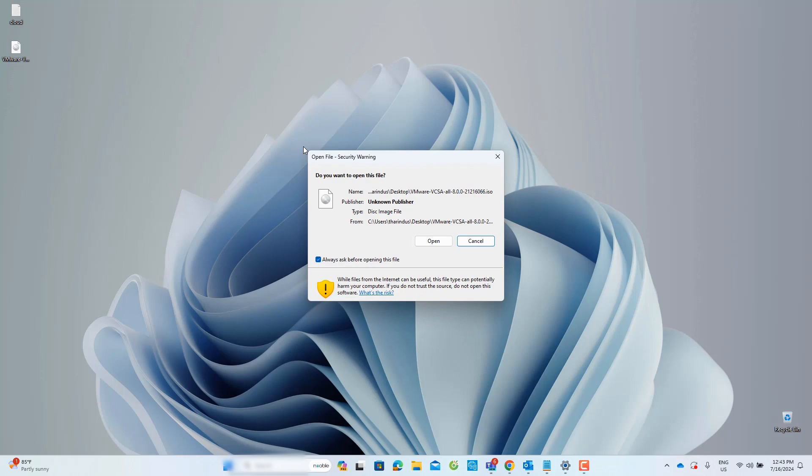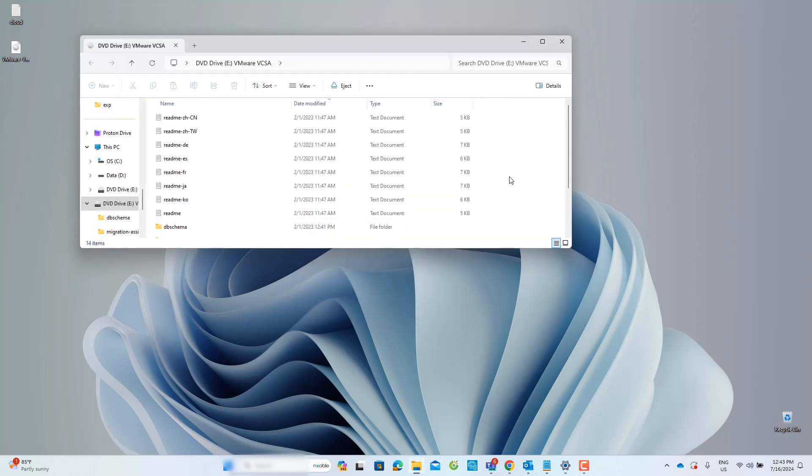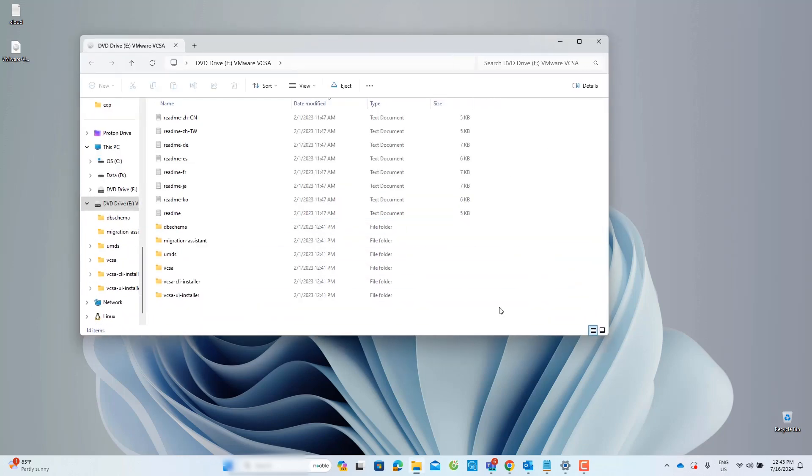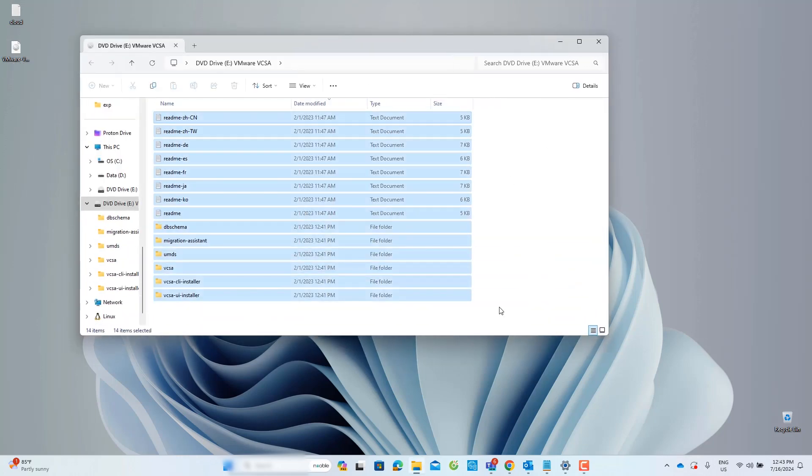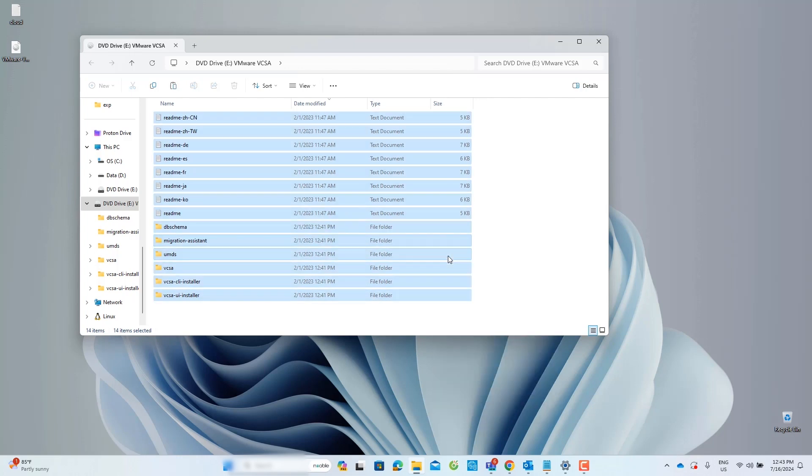Once mounted, click Open to access the files. Next, copy all the files from the mounted ISO to your local computer.